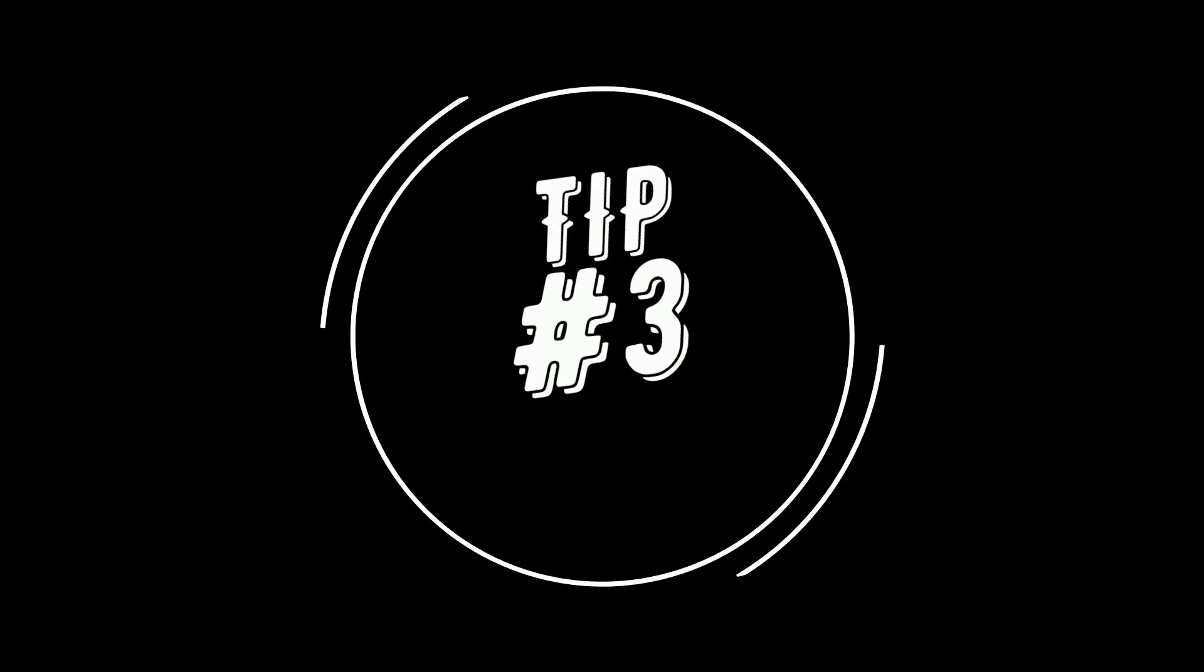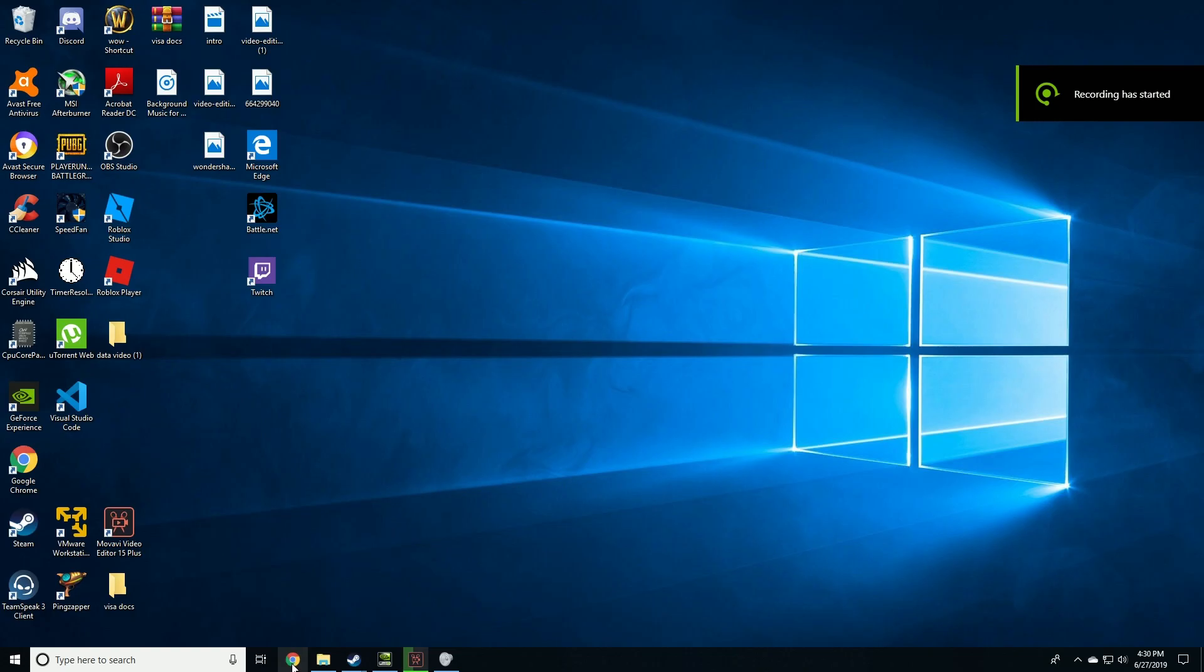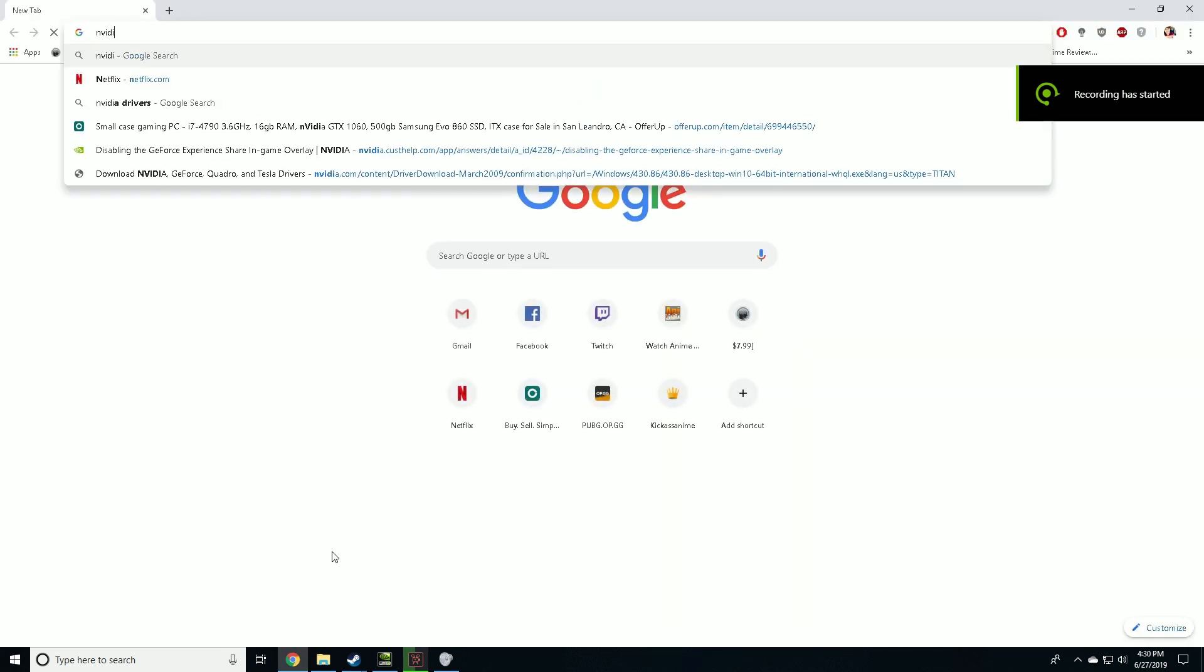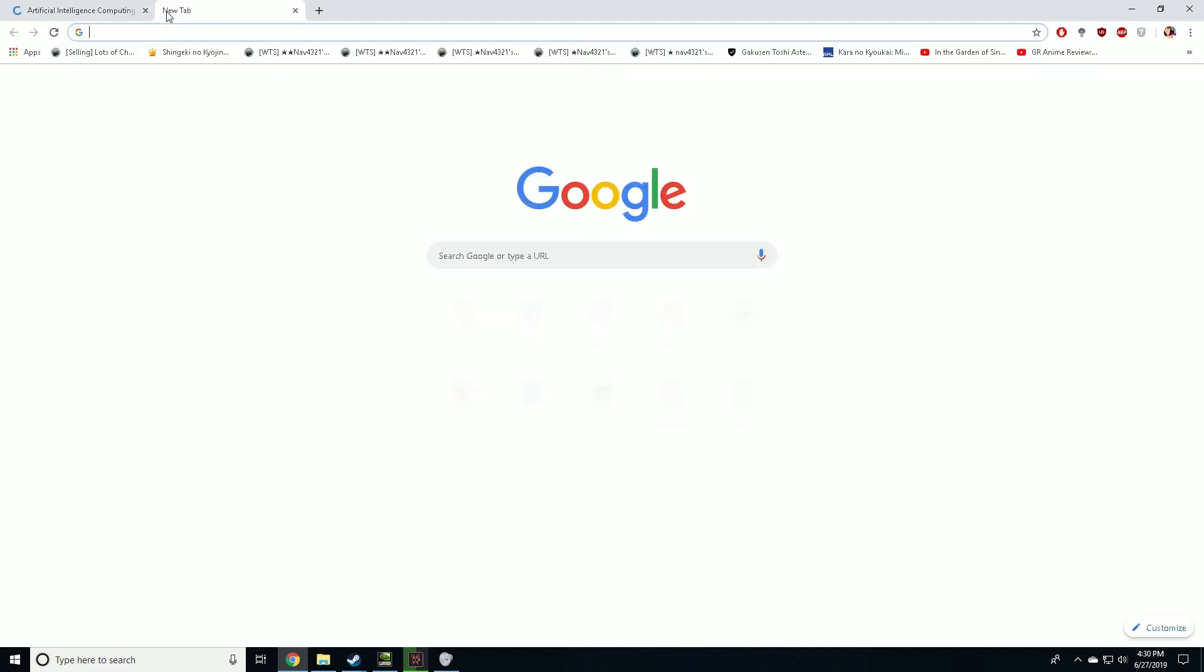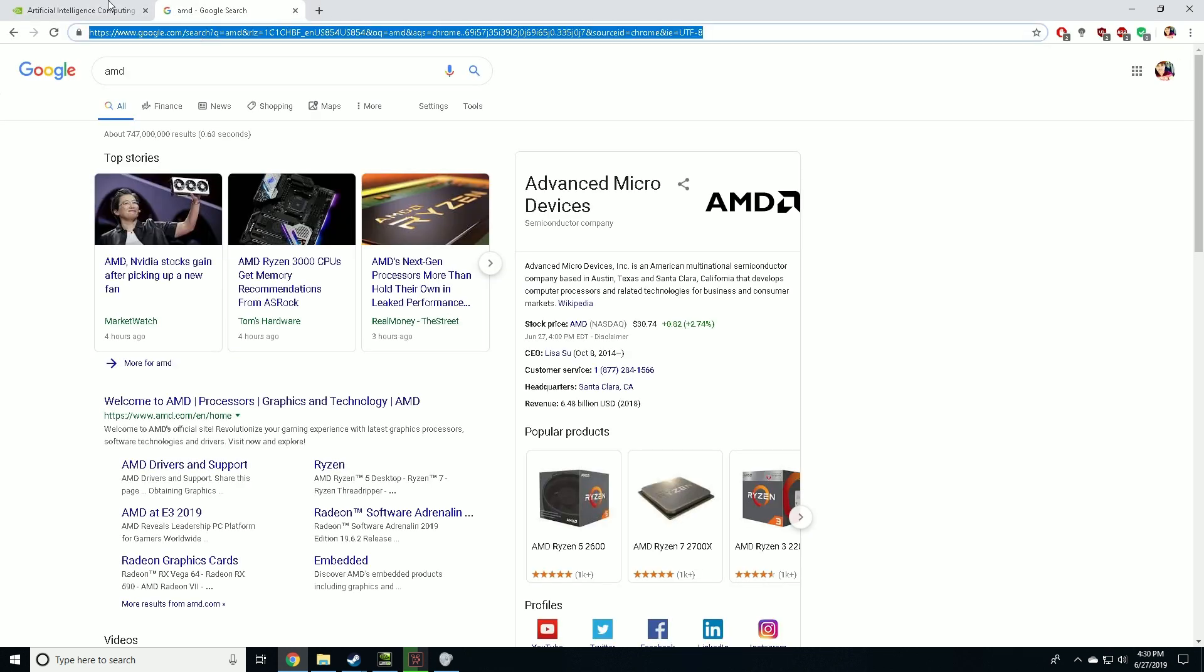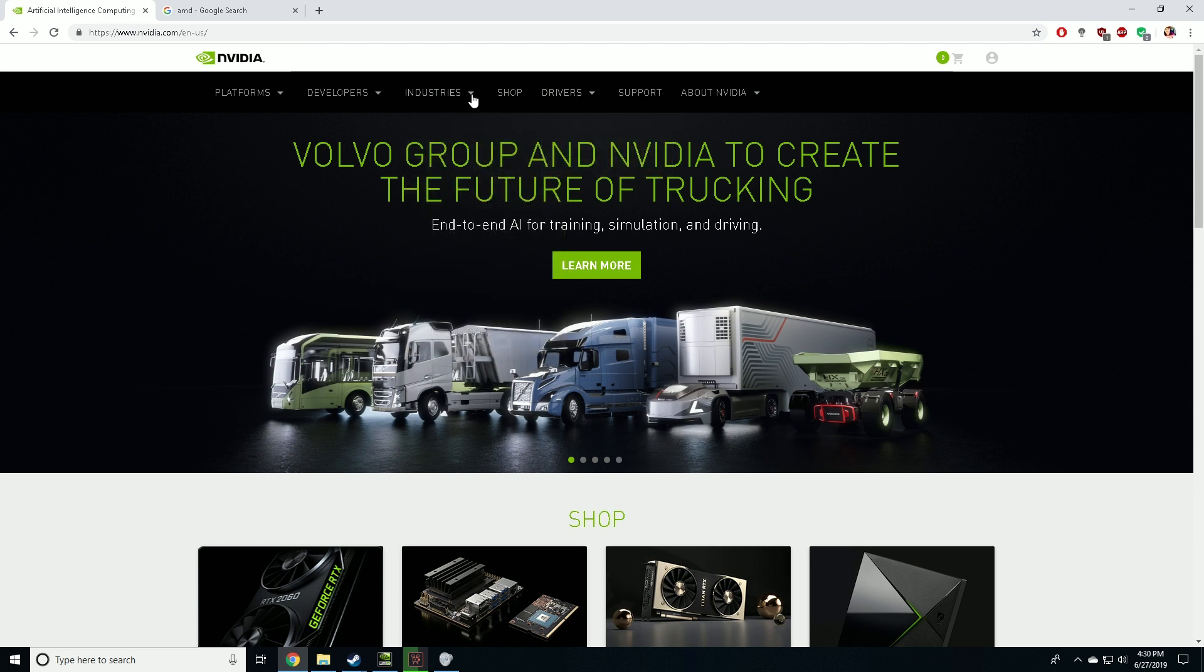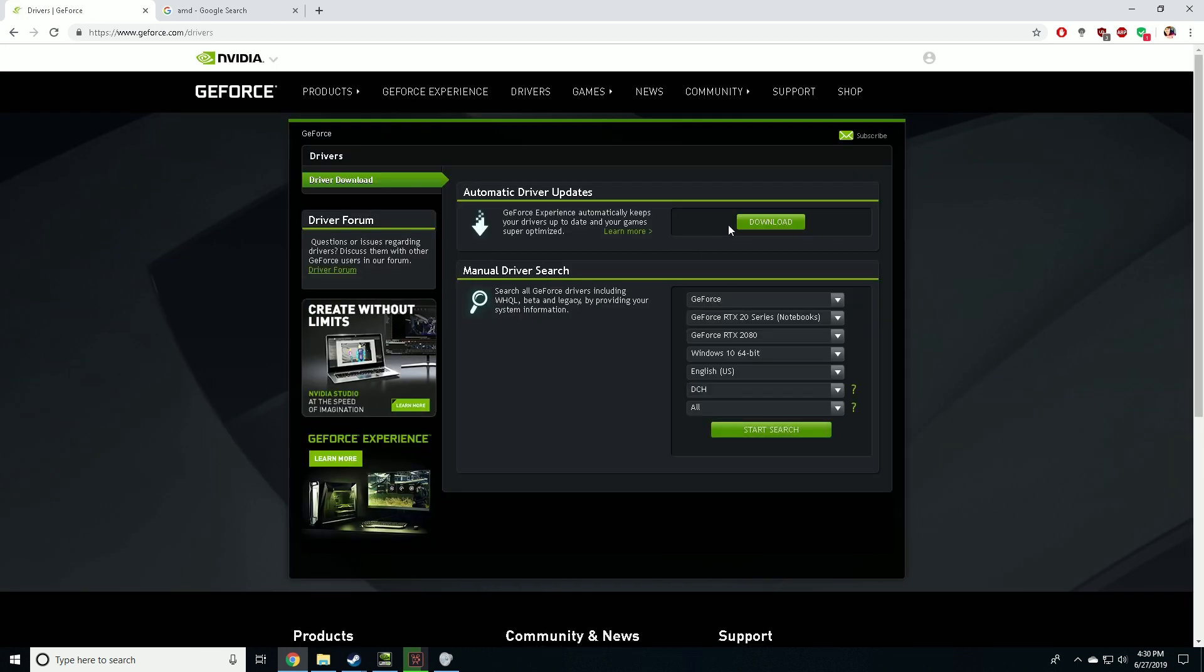Tip number three. This is a very obvious tip, but you've got to make sure that your graphic drivers are up to date. Go to nvidia.com and install the latest drivers. Make sure you select your graphic card and download the latest drivers.